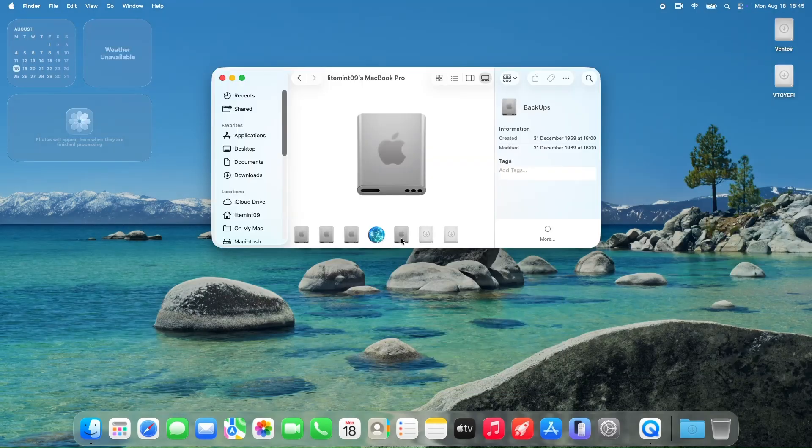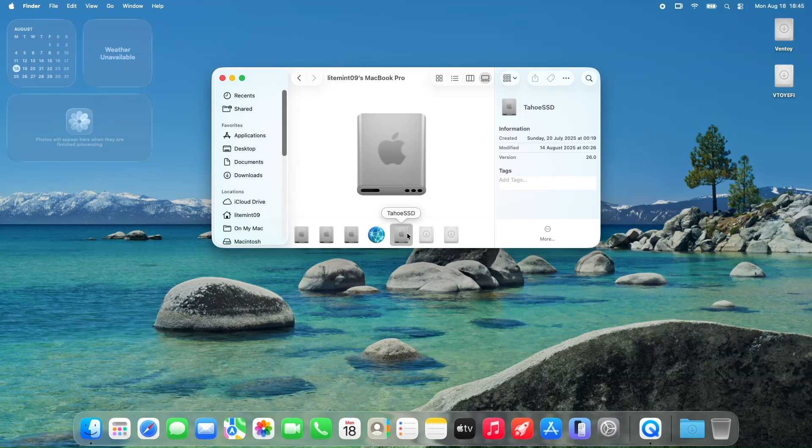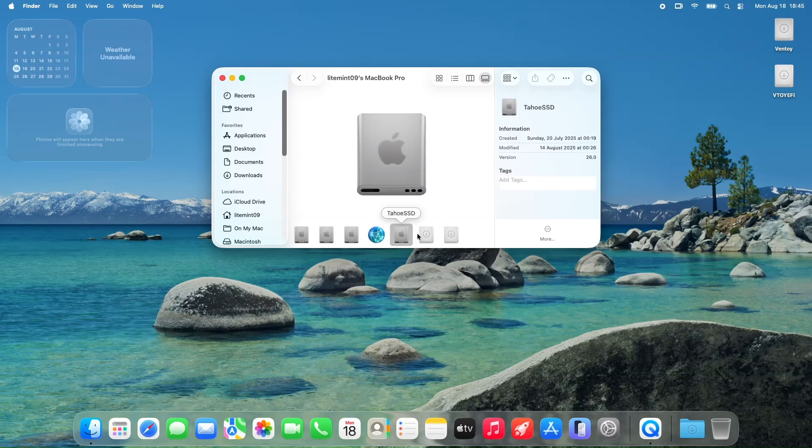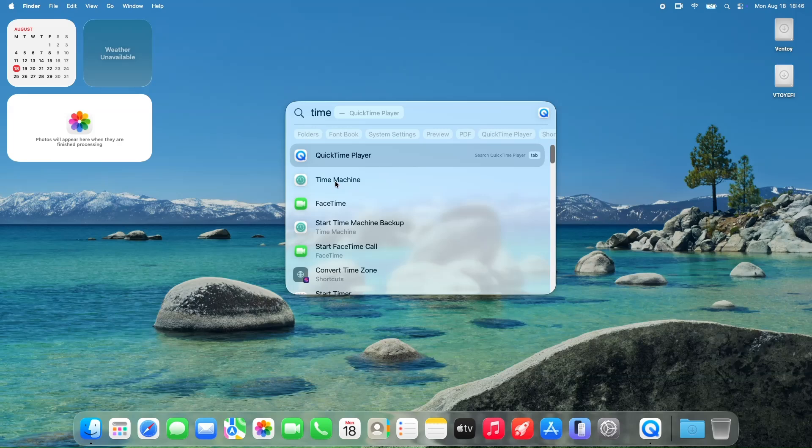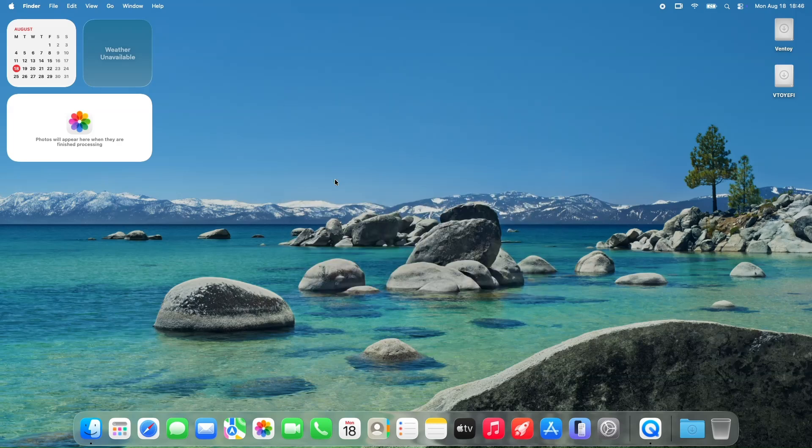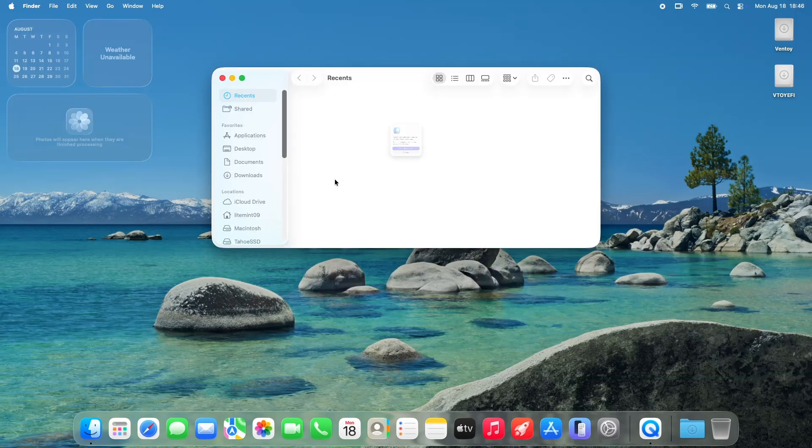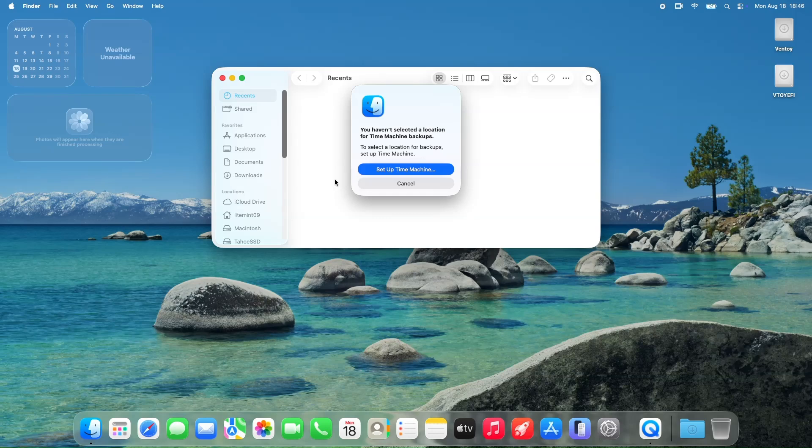On top of that, external drive icons haven't gotten the updates some were hoping for. While Macintosh HD and Time Machine got shiny new icons, external drives are still rocking the old, tilted ones that stick out like a sore thumb. It's a small thing, but it's these little inconsistencies that can drive you nuts.